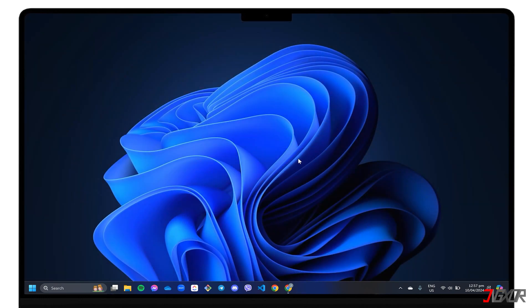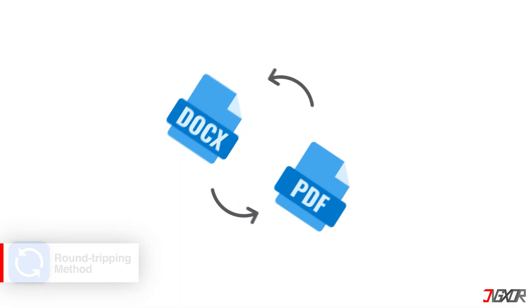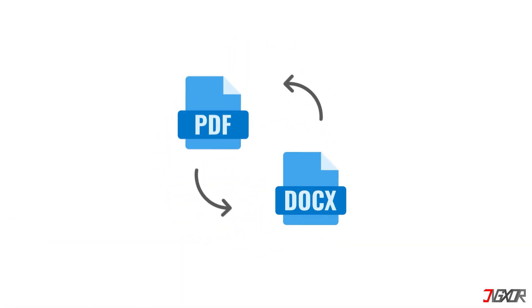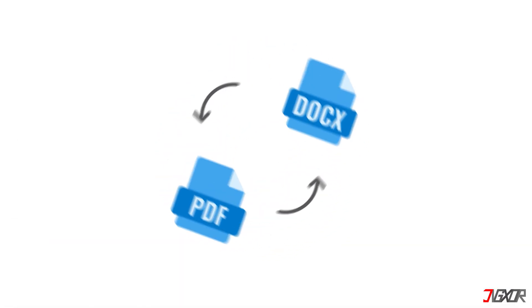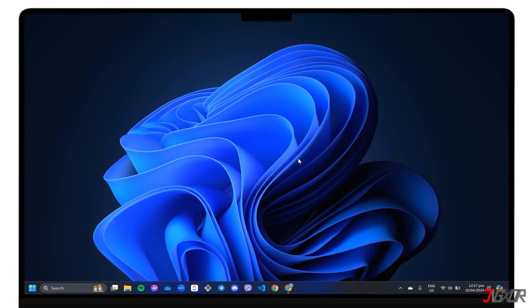Another effective method I recommend is called Round Tripping. Round Tripping refers to the process of converting a Word document to PDF and then from PDF back to the Docx file type. This method not only removes the restrictions but also preserves their formatting and styles.